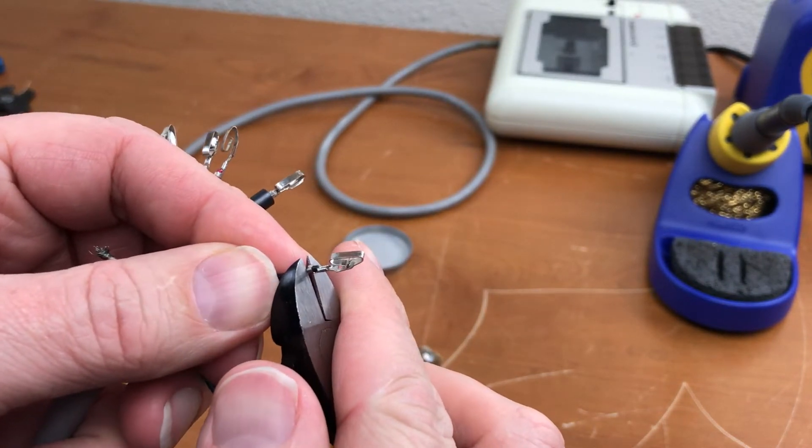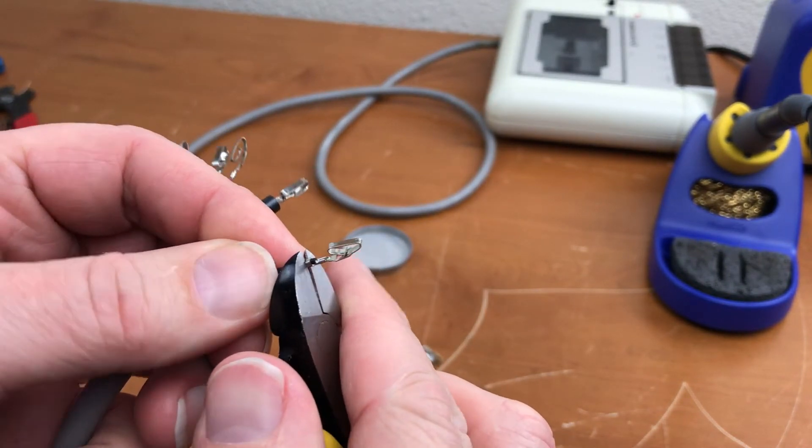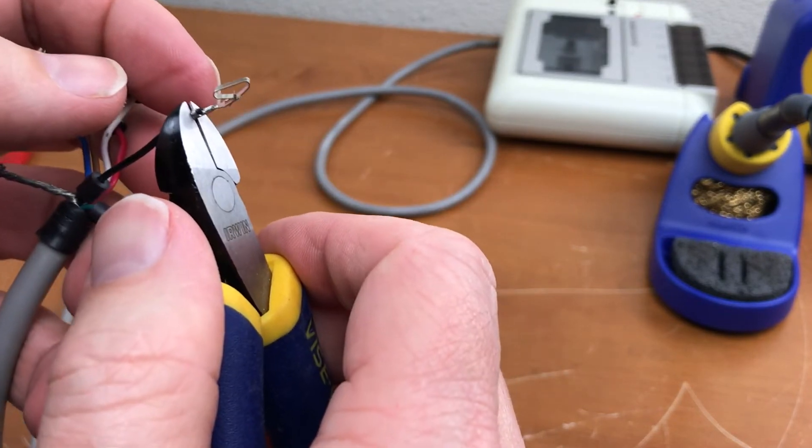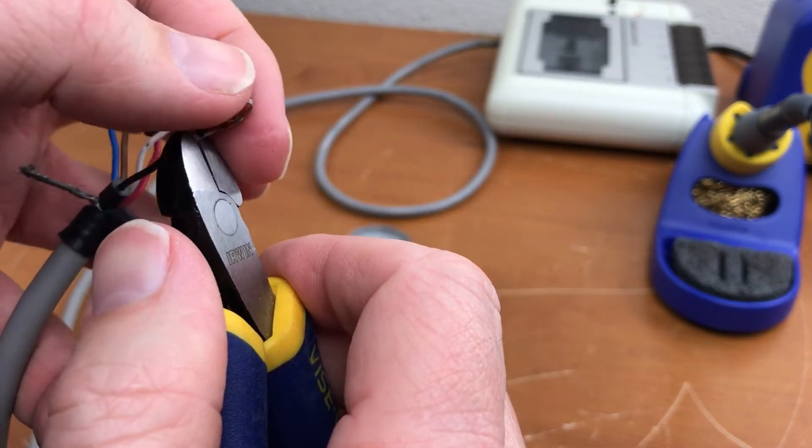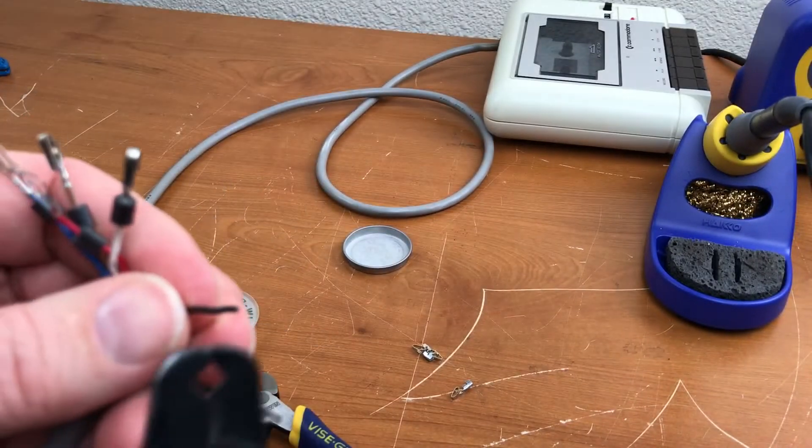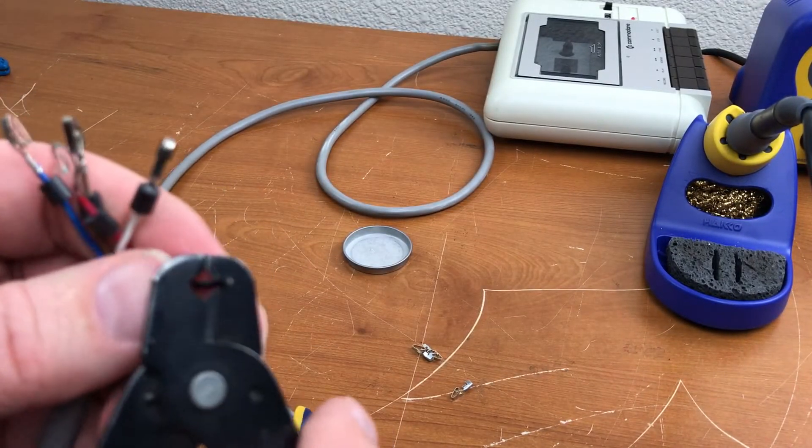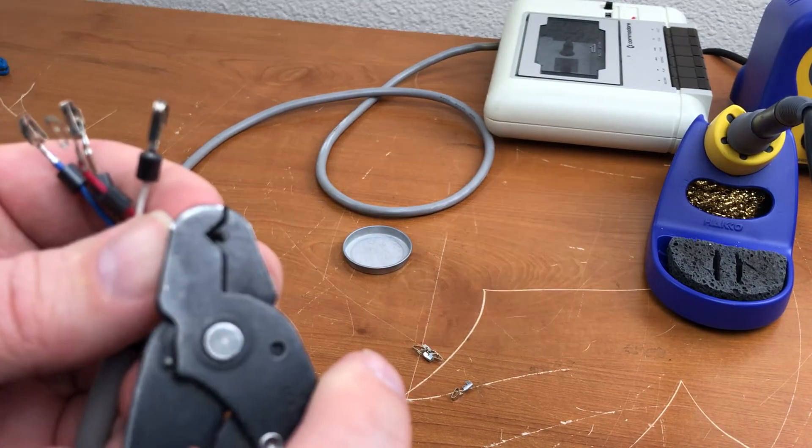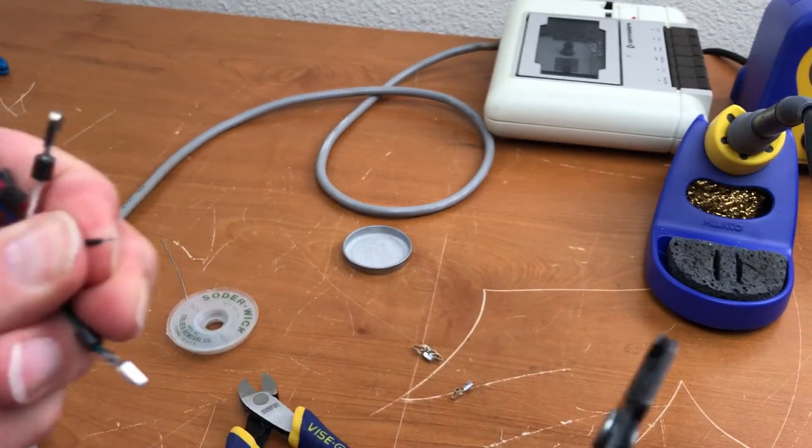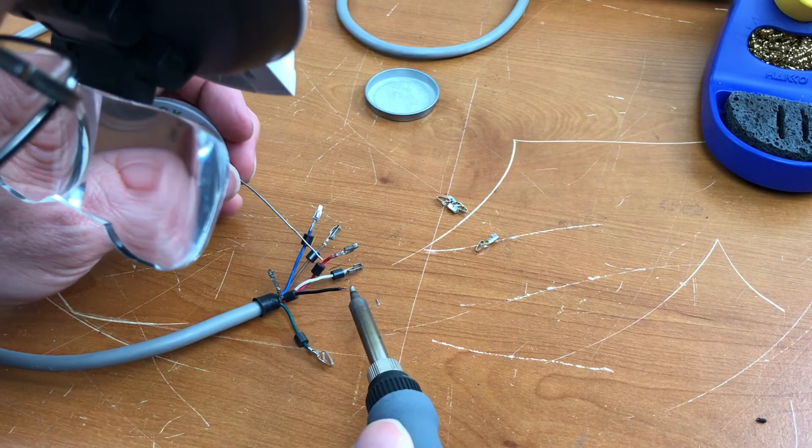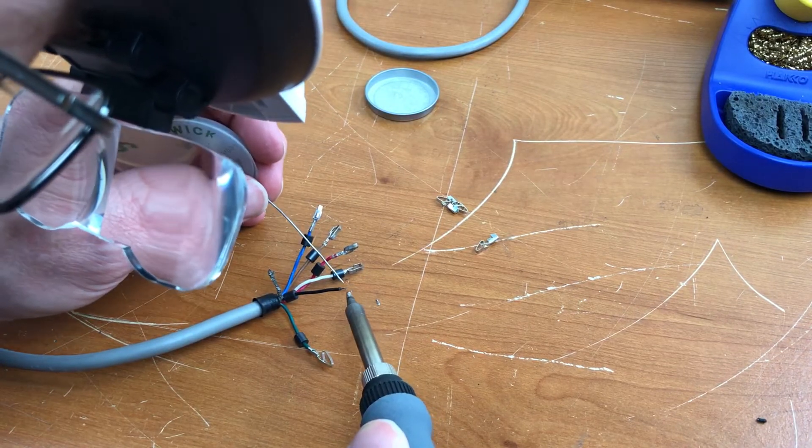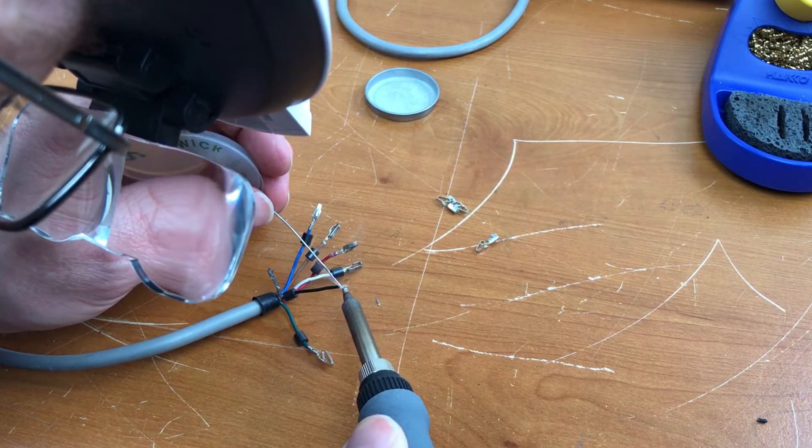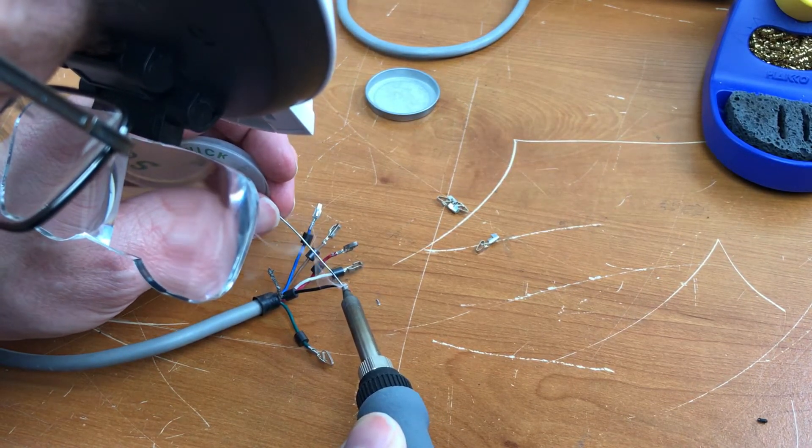Obviously we got to cut the old connector off as close to the connector as possible, leave as much wire as we can. We got to strip that wire a little bit. Tin the wire but try to avoid melting the insulation as much as possible.